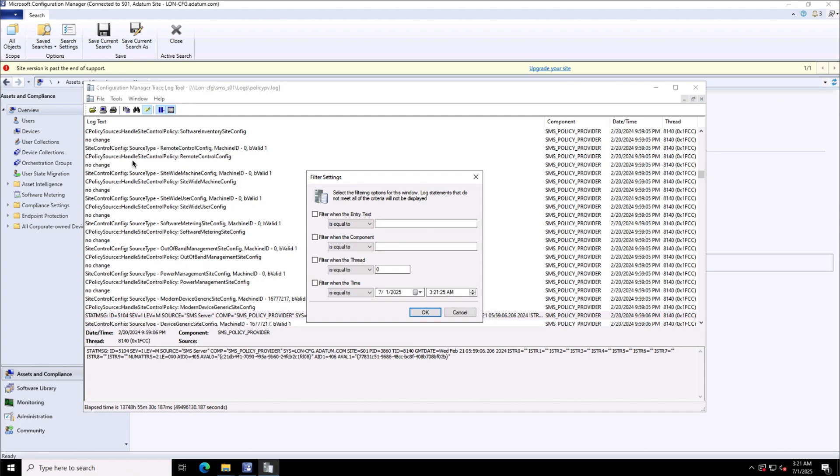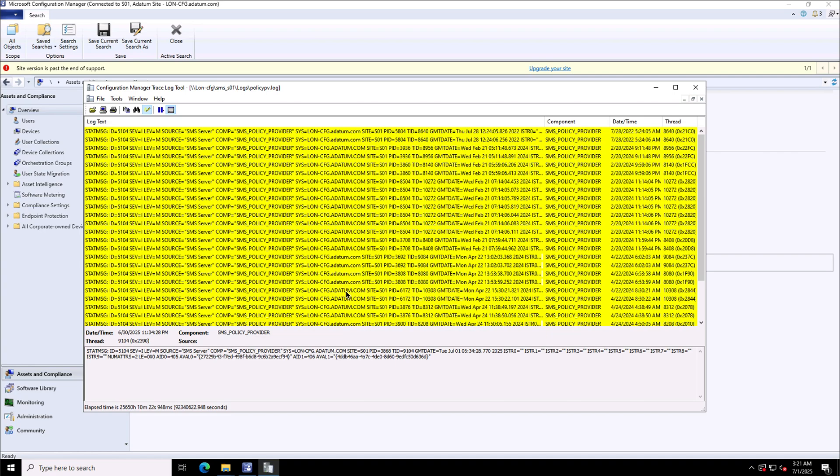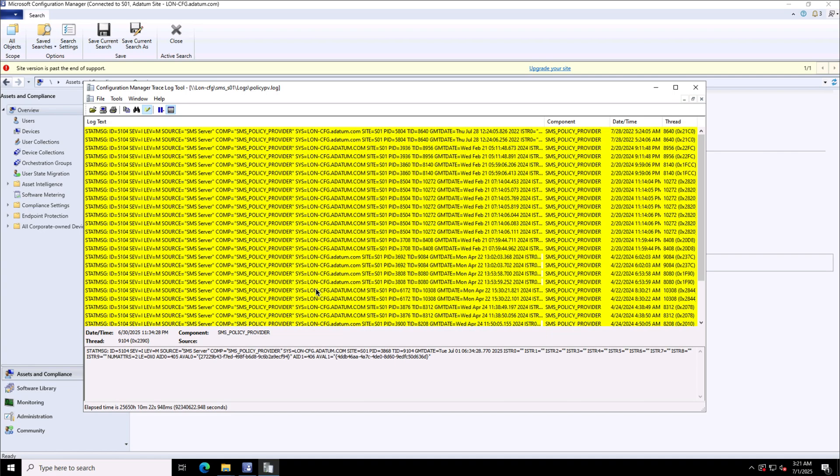For instance, filter when the entry text, and then I will use the required operators like equals to. We'll choose the appropriate one, so I say contains, and then choose the option 5104 event type. It will filter for those event logs with the event ID 5104 as you see are highlighted in yellow color.